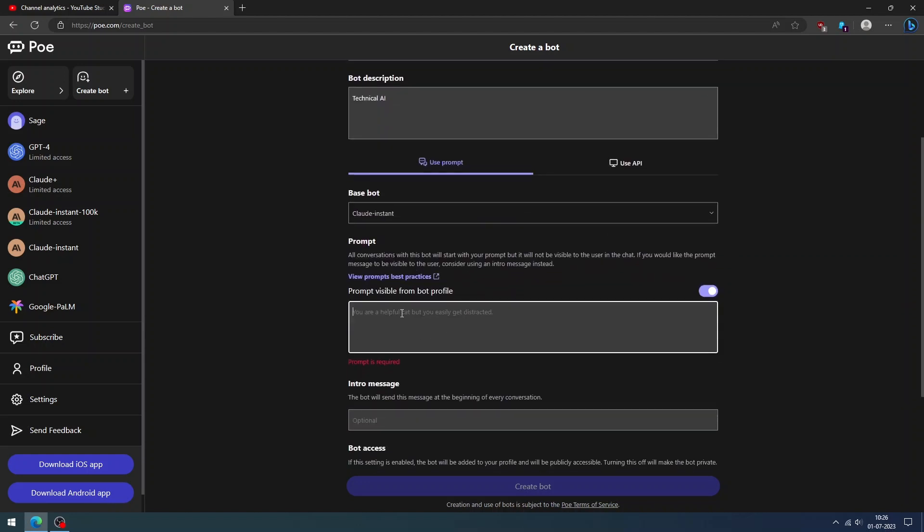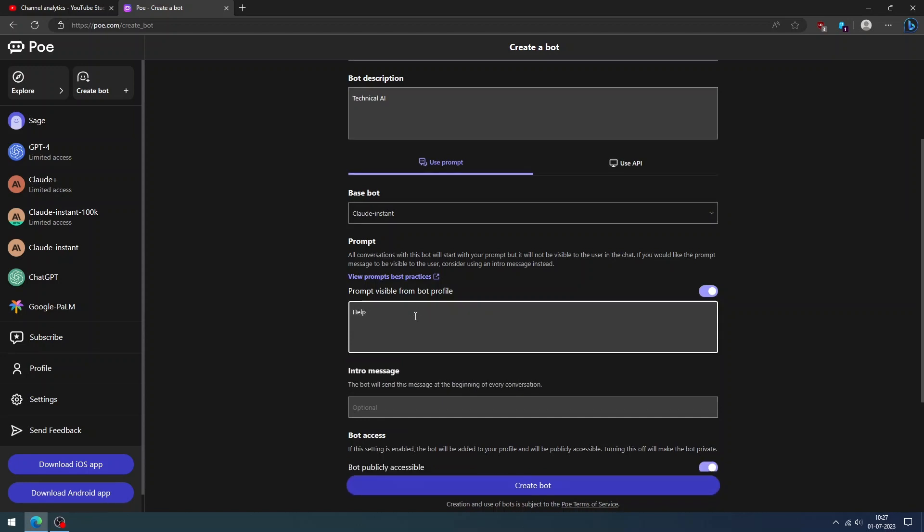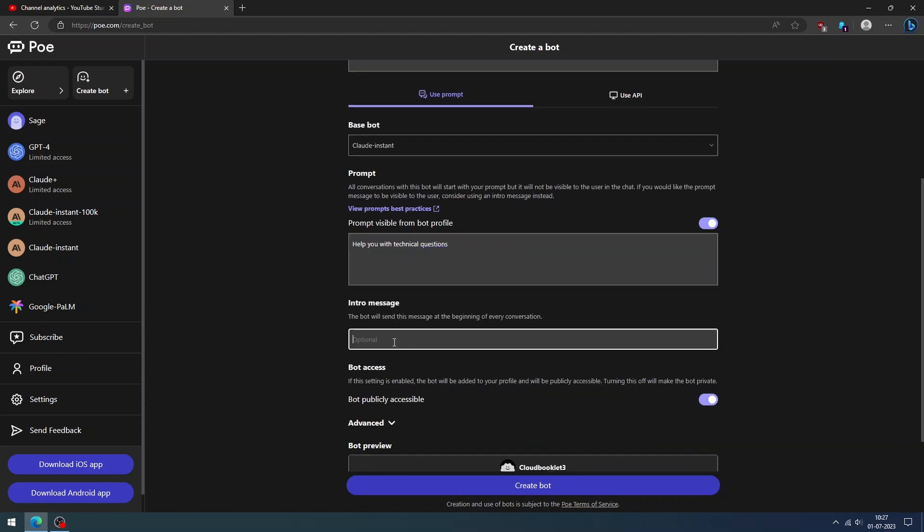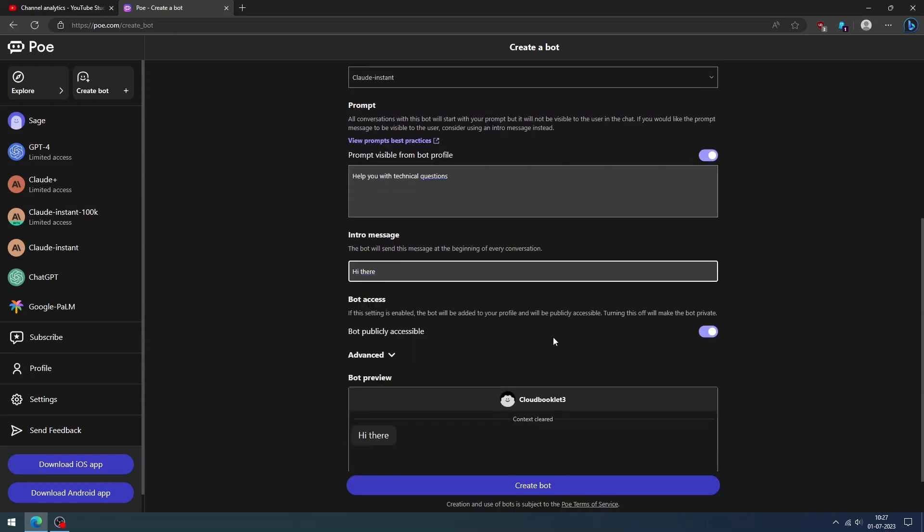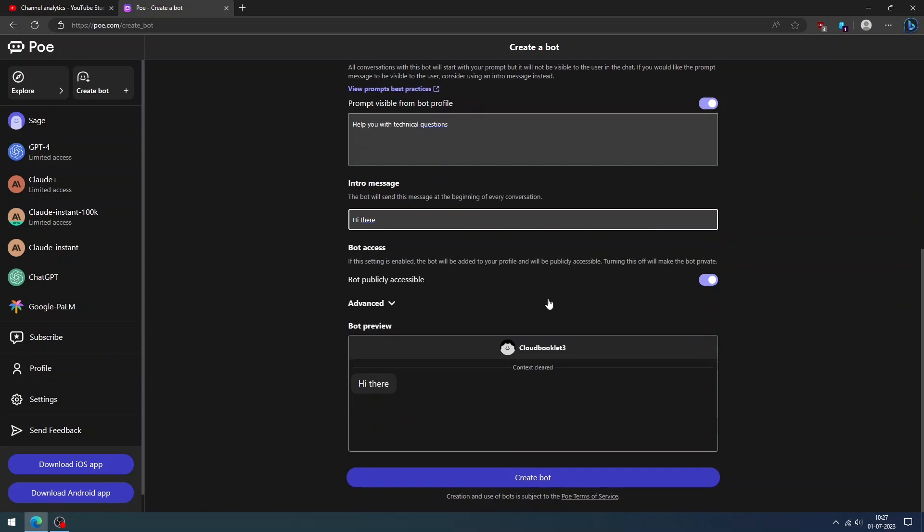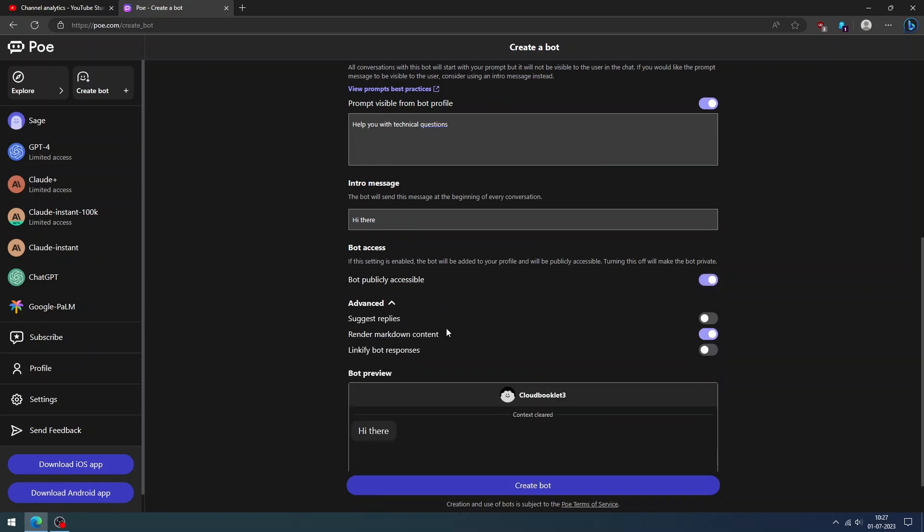Enter your prompt that is visible from the bot's profile, or you can turn off the prompt option by clicking the toggle. Set the intro message if you wish to provide any. This option helps to create a completely customized chatbot as per your need. You can set the bot type to either public or private. You can use the advanced option if you need the chatbot to help provide suggestions for replies.